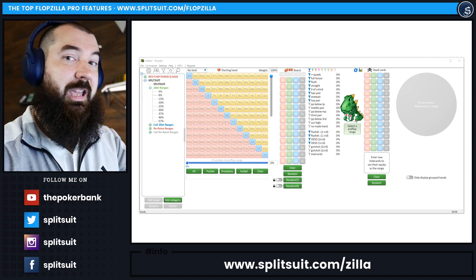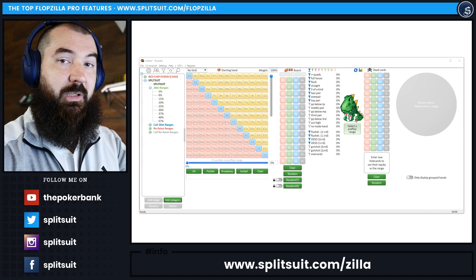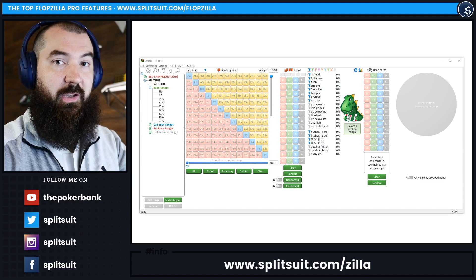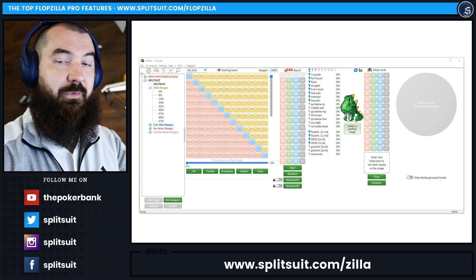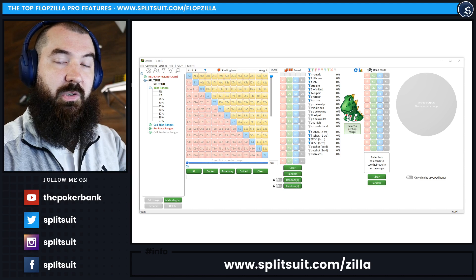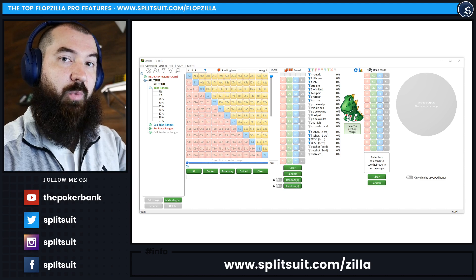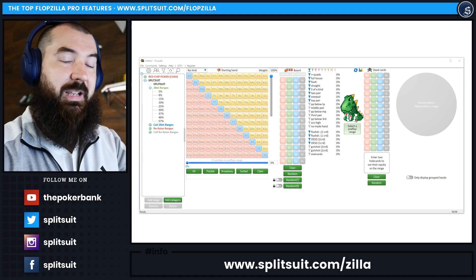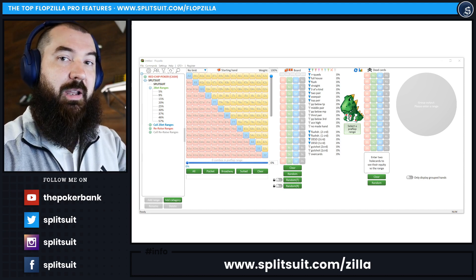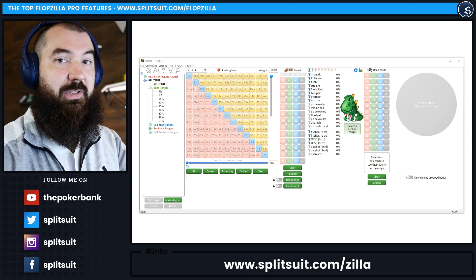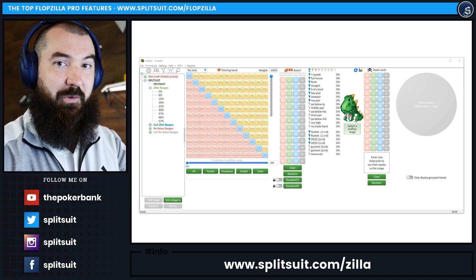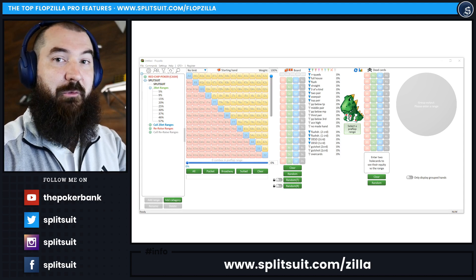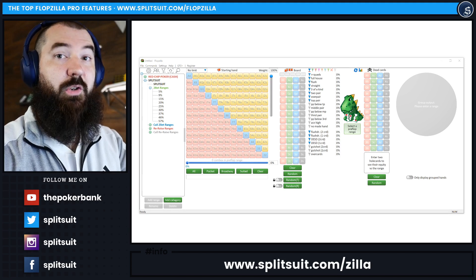Now this isn't going to be a complete how-to tutorial on Flopzilla. I have one of those available at Splitsuit.com/Flopzilla that shows you how to use the software from a more technical perspective, setup problems, that sort of fun stuff. This is going to be more about the features that I really love about Flopzilla Pro specifically. So without further ado, let's jump right into it.